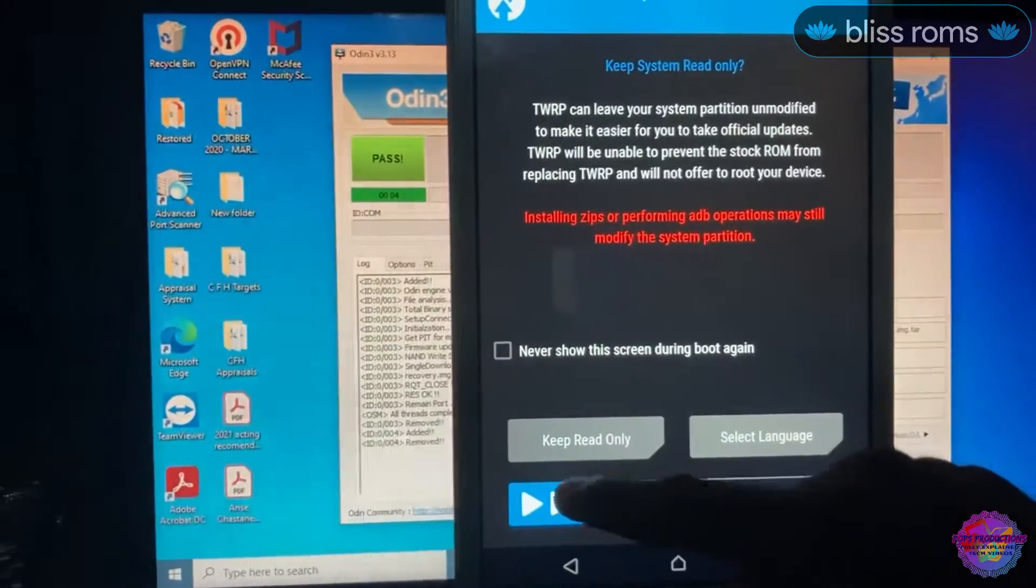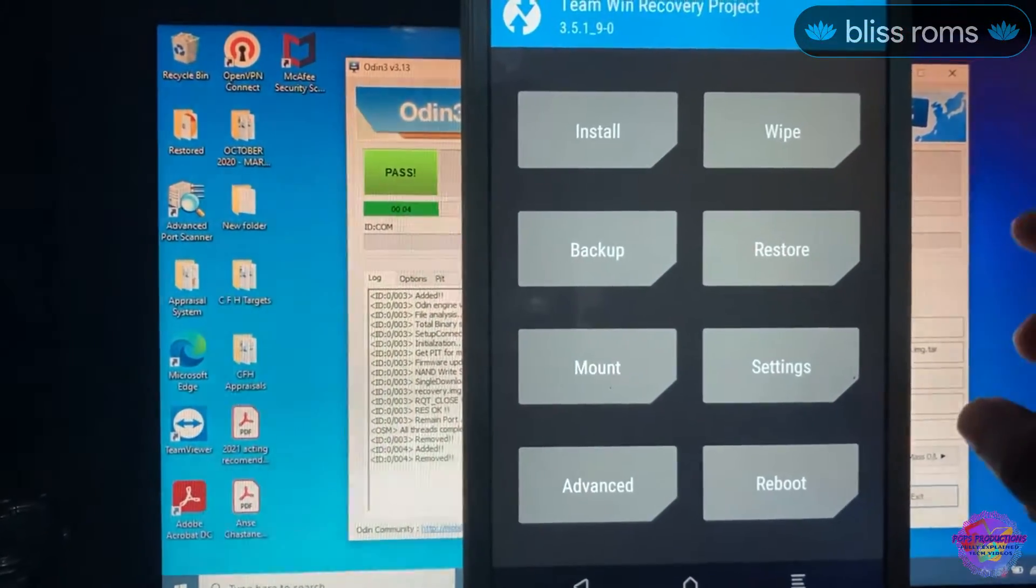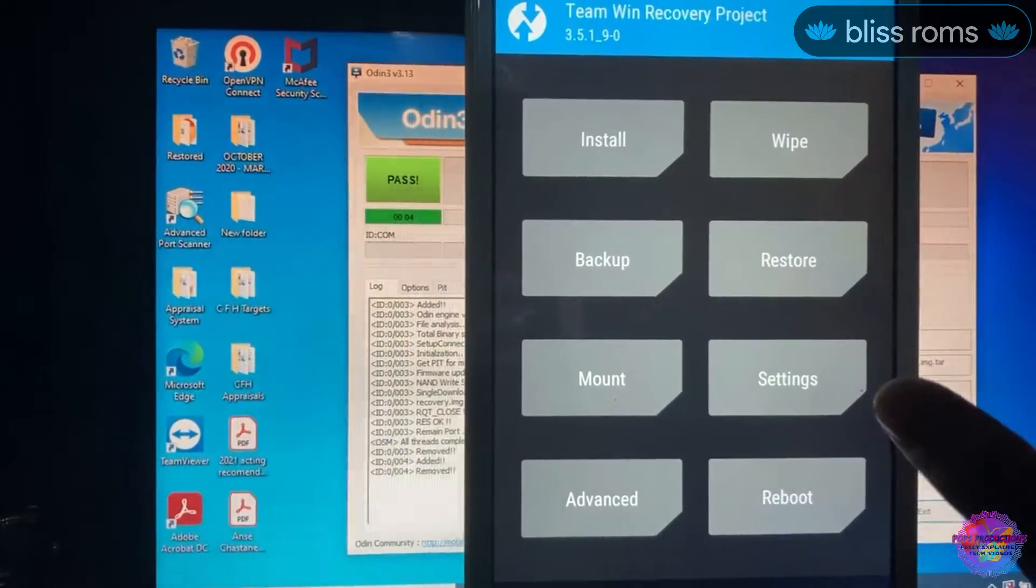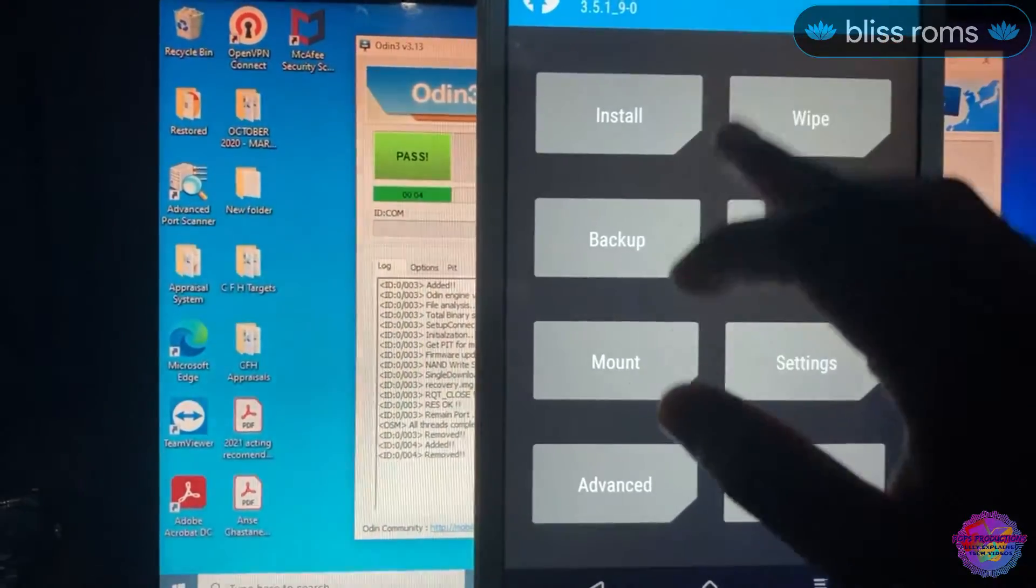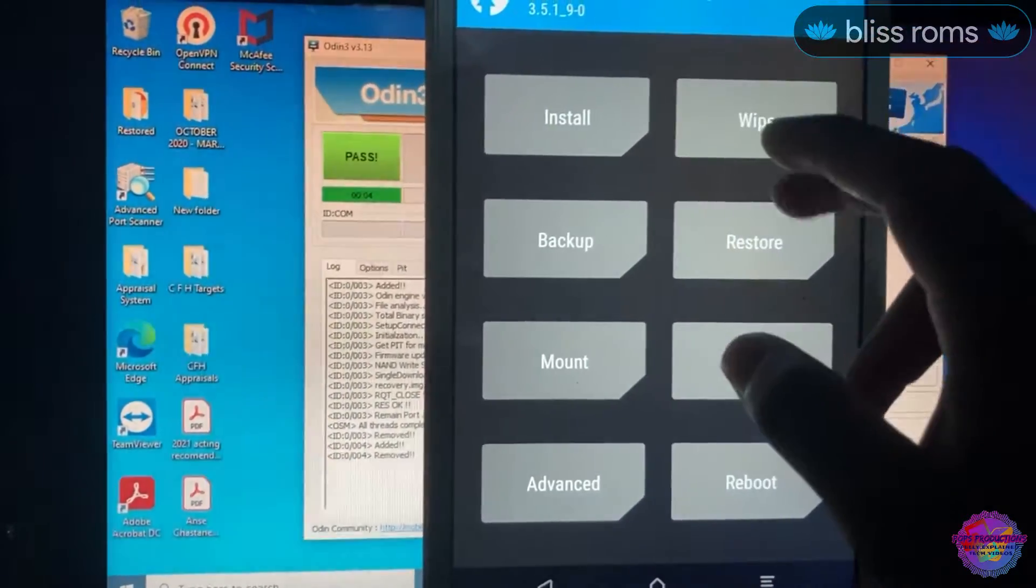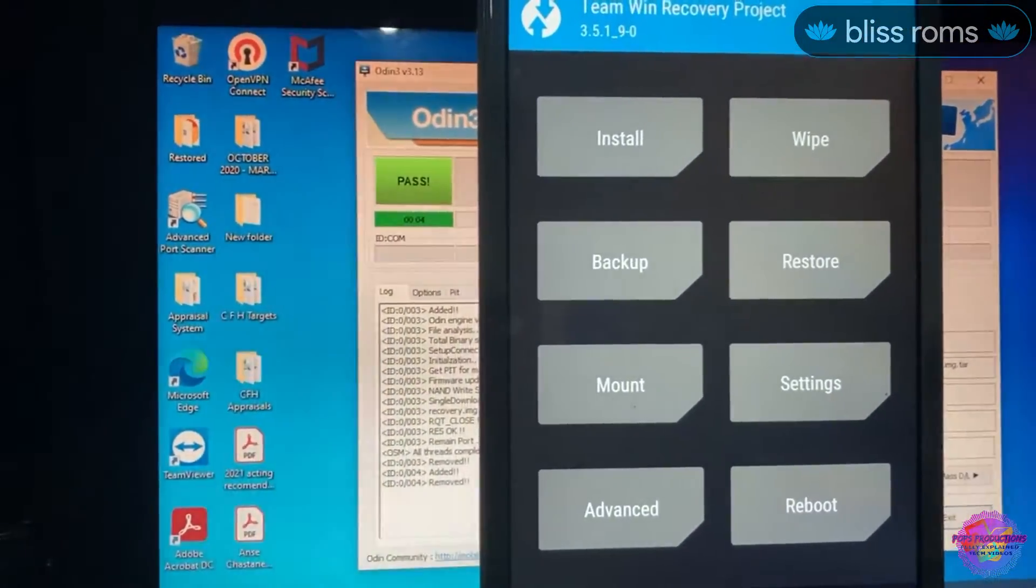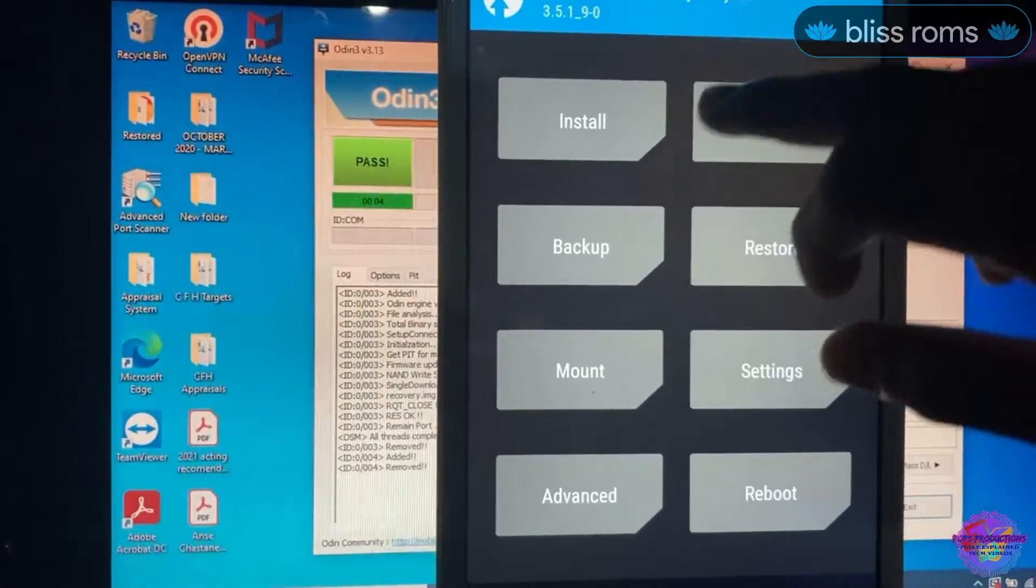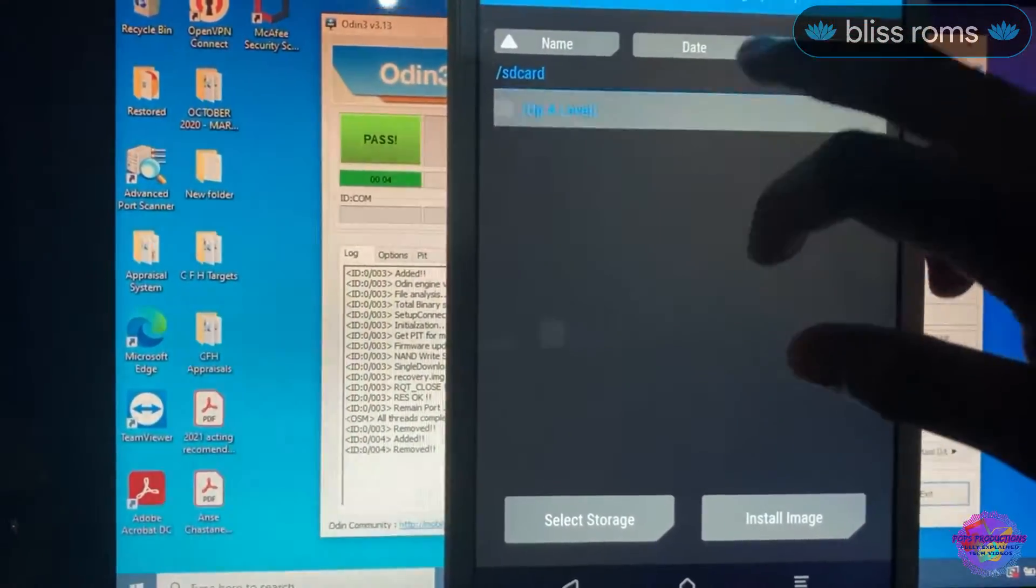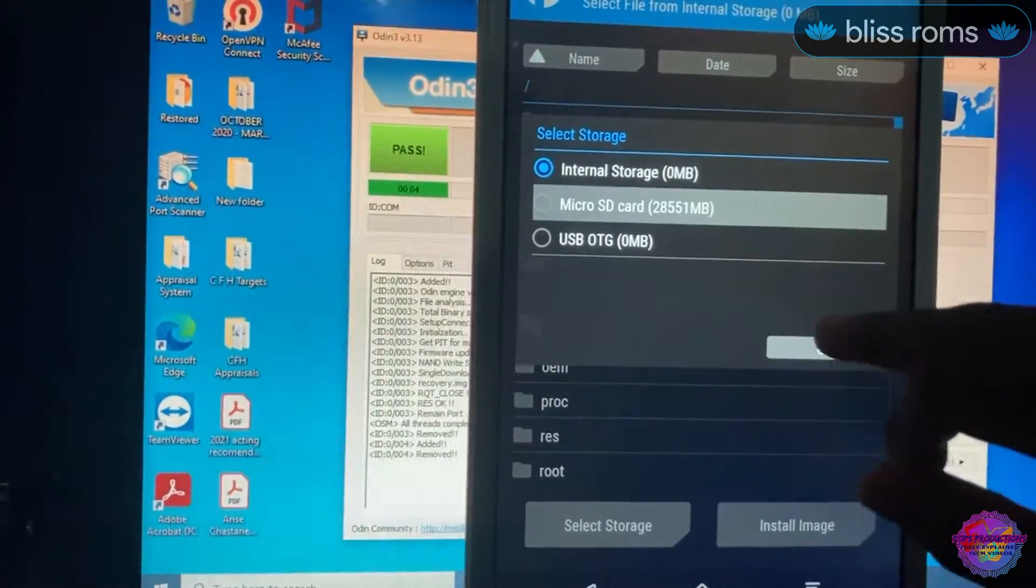We are now in TWRP. Let's swipe to allow modifications. Before we continue anything else, it's very important to make a backup, and then we head over to Wipe and then install our ROM. But there is an important file that we have to flash before continuing, and that would be on our Micro SD card. This is the file right here. So this file is going to be flashed.